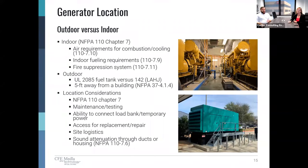Once we figure out how many engines we want, we have to have the conversation of where to locate the generator. Whether indoor or outdoor, there will be different requirements for each location. Indoor will involve a few more players, such as a mechanical and plumbing engineer for air and fuel. There are air requirements for both intake and exhaust covered in NFPA 110 Sections 7.9 and 7.10, as well as fuel requirements and fire suppression covered in Section 7.11.